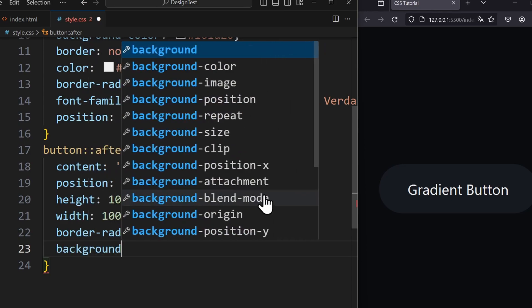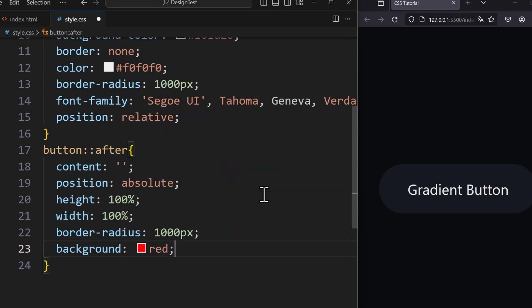Let's apply a background color so that we can finally see this element. We can see the shape looks exactly like the button, which is what we want.